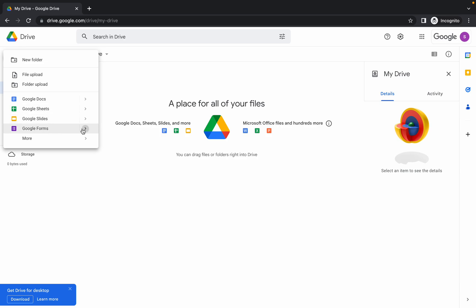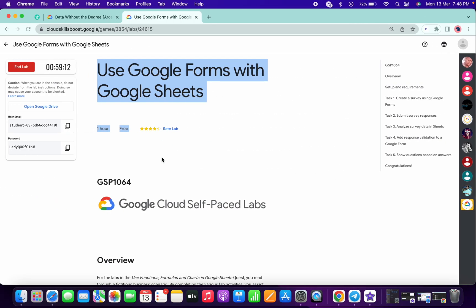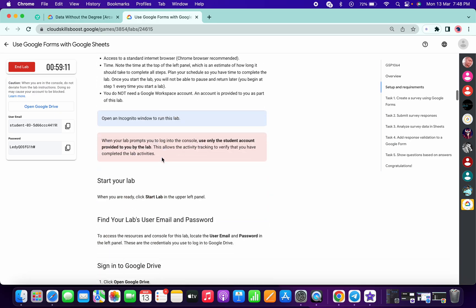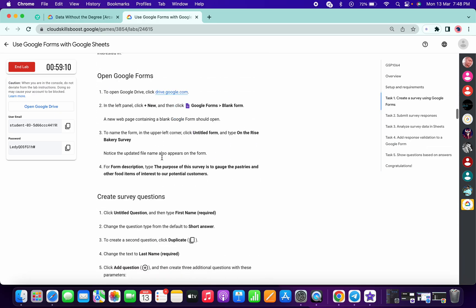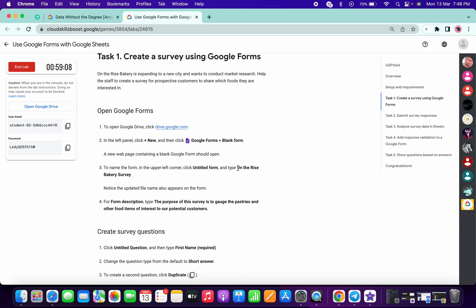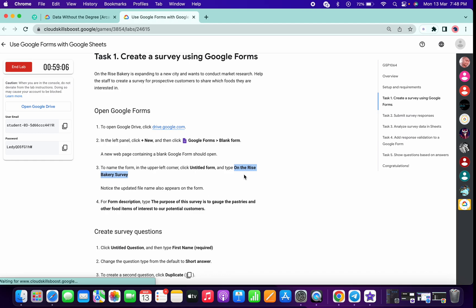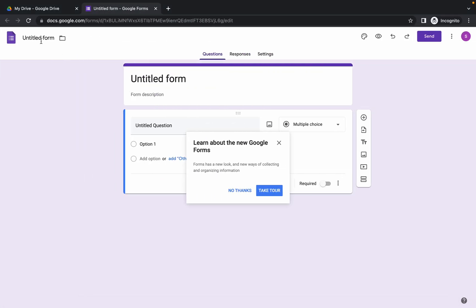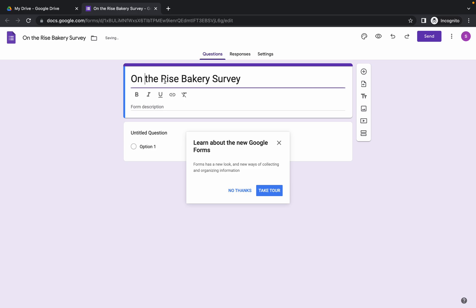Now click on Google Form and simply click on 'Blank Form'. Now just scroll down, copy this name, and make the changes over here like this. Once you click on 'Untitled Form', the name has been changed automatically.